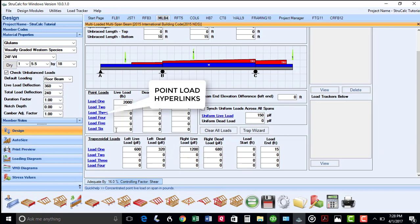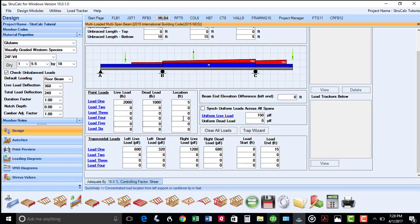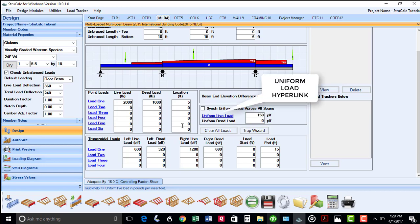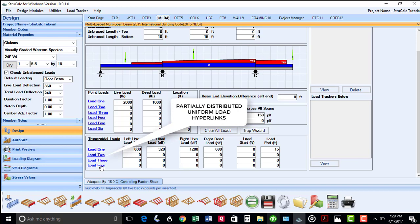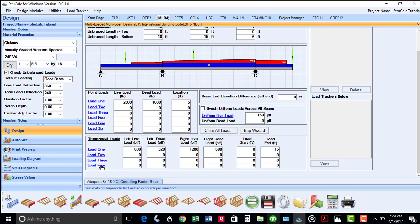As you can see, each of these point load input boxes have blue hyperlinks for load tracker. There is also a hyperlink for uniform loads, as well as each of the four partially distributed uniform loads. These enable you to quickly transfer joist and rafter loads using load tracker.